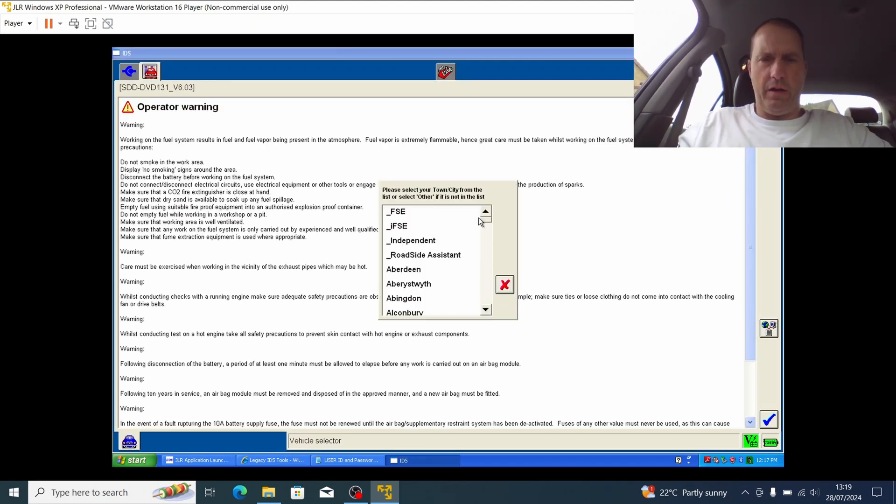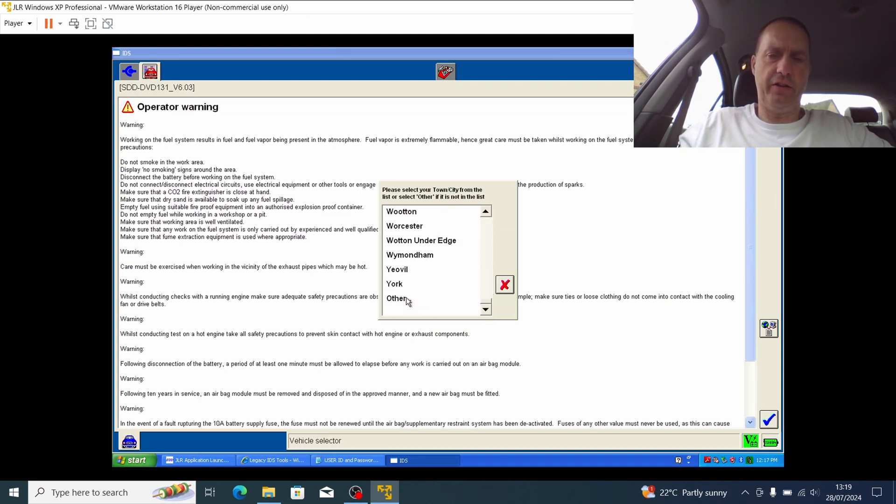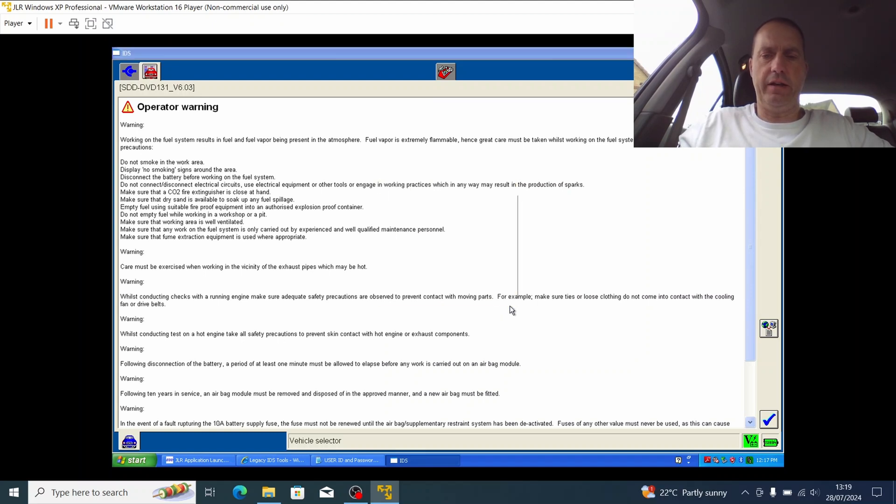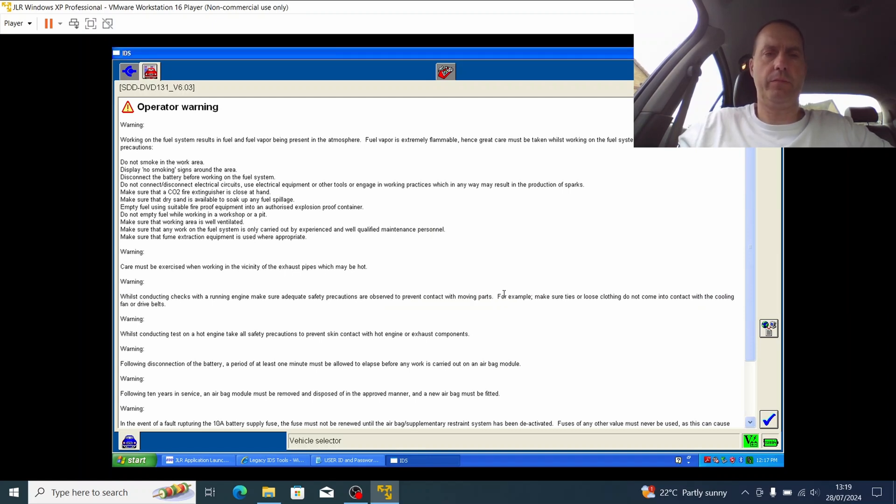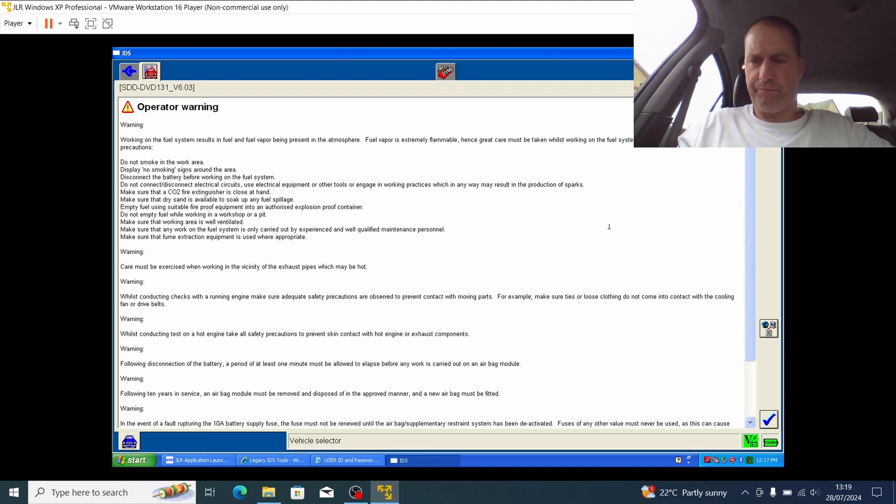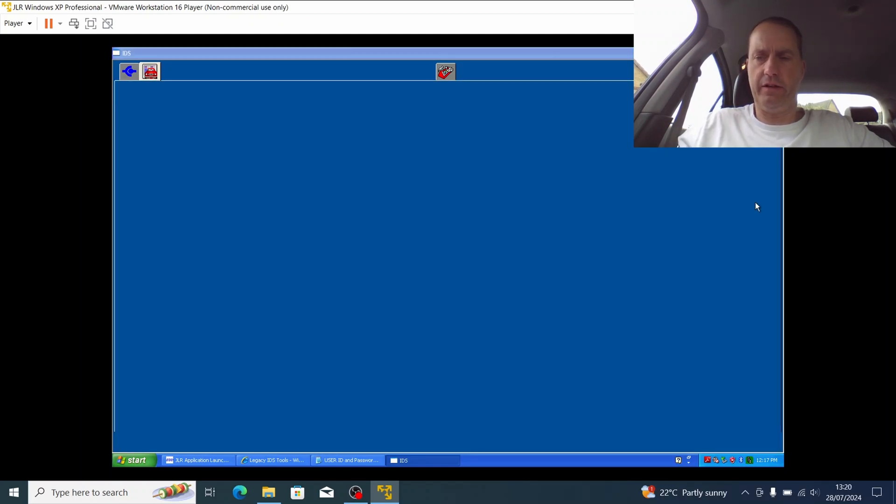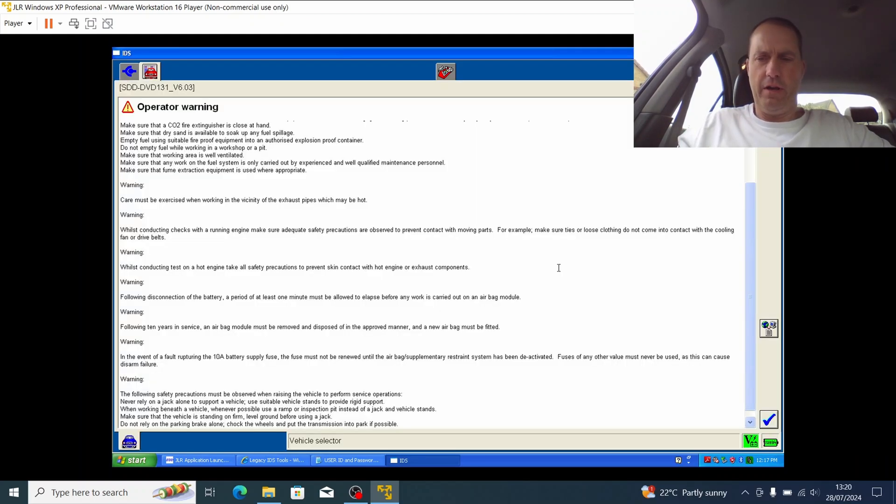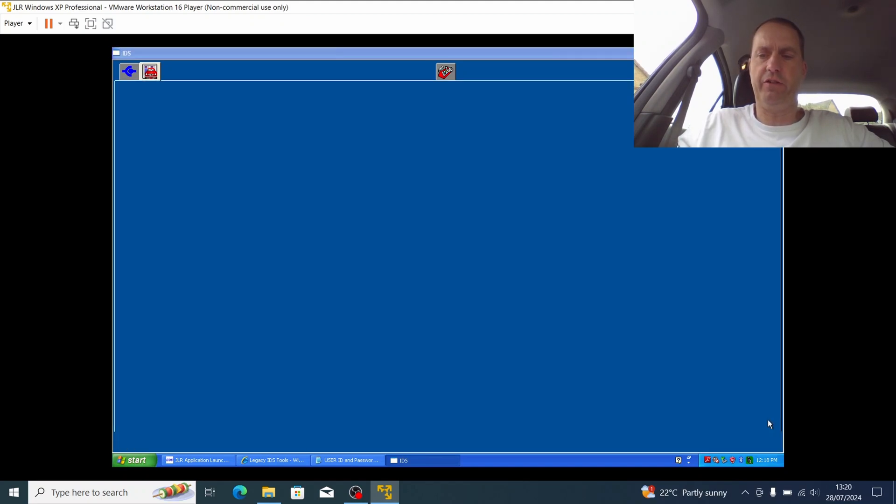I am going to choose United Kingdom and hit the tick box. And for the town city, I'm not so worried about this. This is to do with the dealer registration, so I'm just going to choose other for now and click okay. It just says here you should really go and fill in your JLR contact details. Well, I don't really need to worry about that. The first thing is you're greeted with this operator warning message here, just saying make sure you do sensible things like the car's correctly parked up and the parking brake's applied, all that sort of stuff. I'm just going to hit this tick box down here to proceed to the next screen.